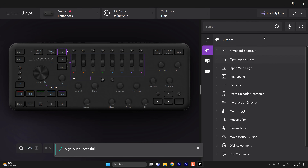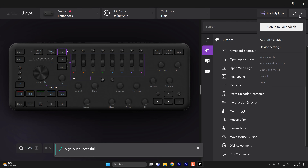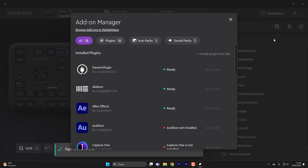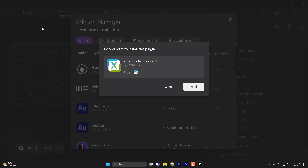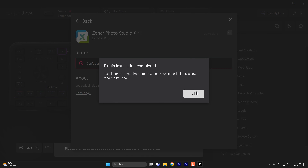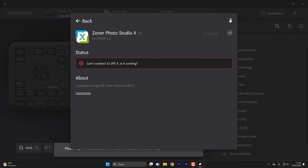Once the preset is downloaded, you have to open the add-on manager under the profile icon in the Loupedeck app. Here you need to click 'Install plugin from file' and choose the desired preset. Now that you have your ZPSX preset installed in your Loupedeck app, you can start editing.